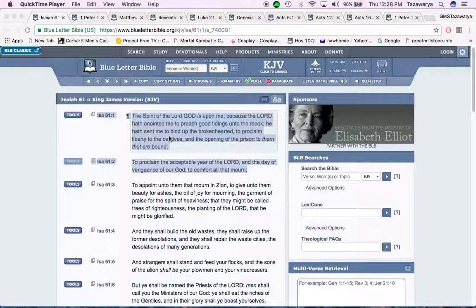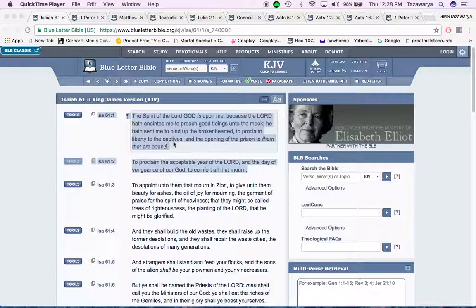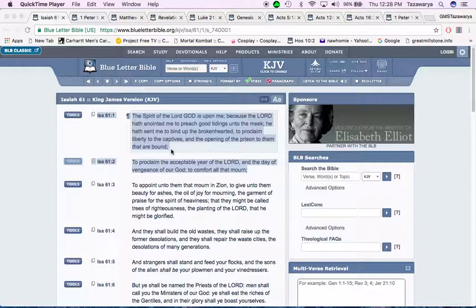He hath sent me to bind up the brokenhearted, to proclaim liberty to the captives, and the opening of the prison to them that abound, to proclaim the acceptable year of the Lord, Yahweh, Ba'ashem, Yahweh, Sha, and the day of vengeance of our power.